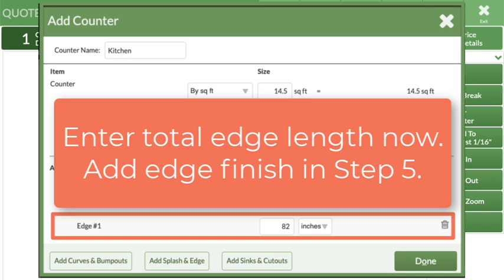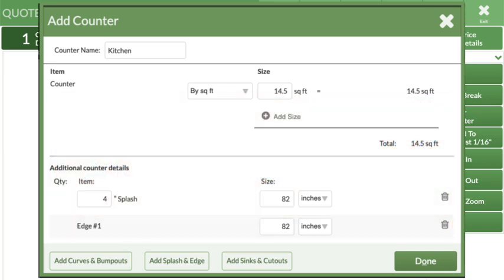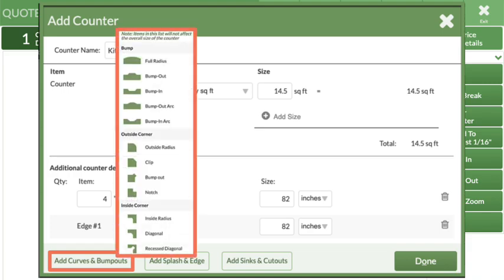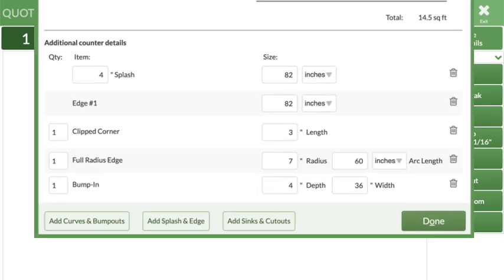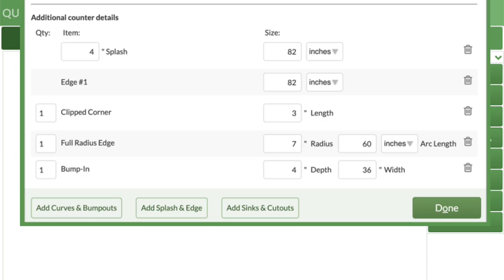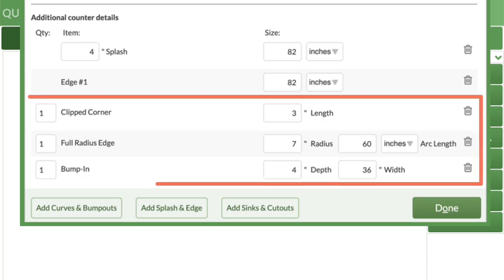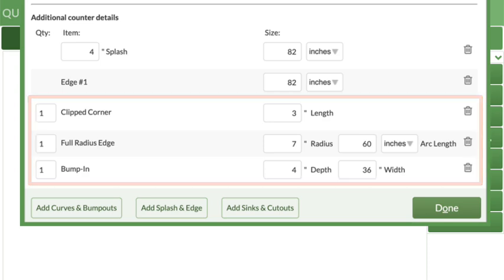Curves, Bump-outs, and Bump-ins can be quickly added to the quote by clicking the Curves and Bump-outs button and then selecting from the menu. Depending on what's selected, additional details for radius or dimensions can then be added.